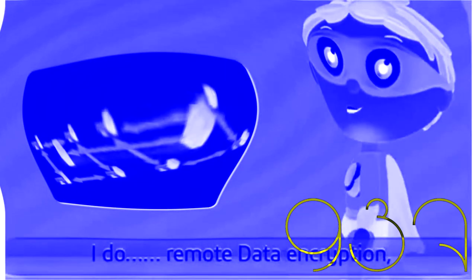I am Proto. Protecting lost laptops is my motto. I track your lost laptop to let you work nonstop. I do remote data encryption, saving you from security concerns.